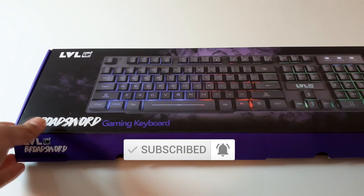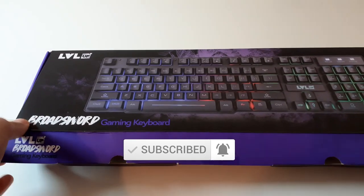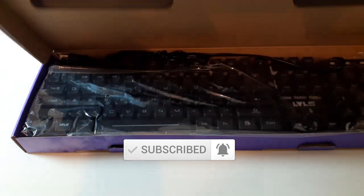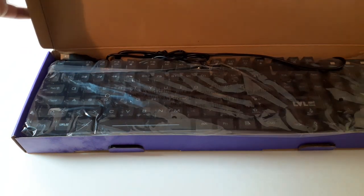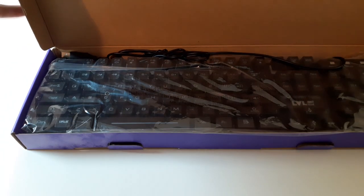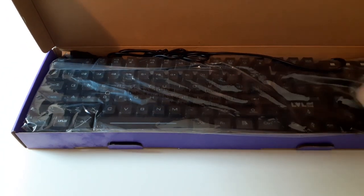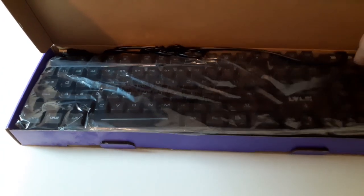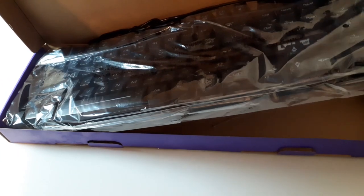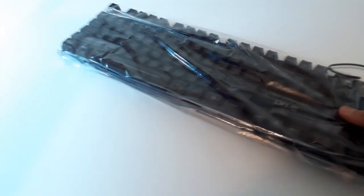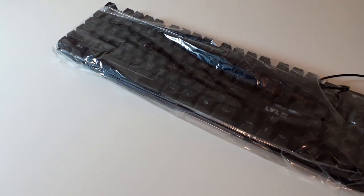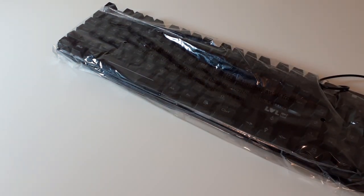The keyboard is just there and underneath there is no paperwork, which is not really that necessary. The keyboard is covered in plastic just for protection.